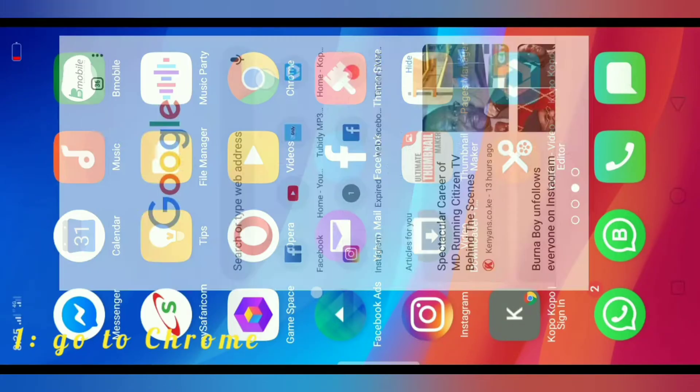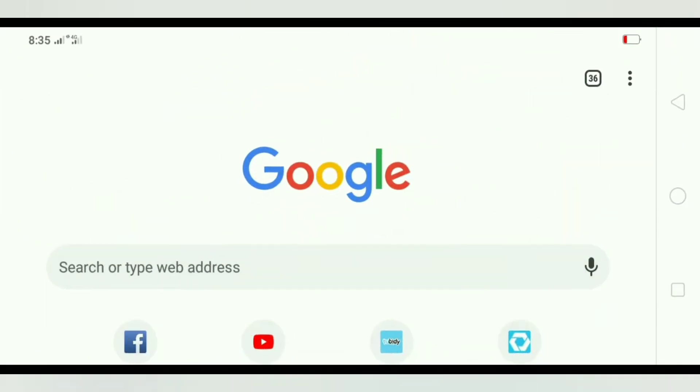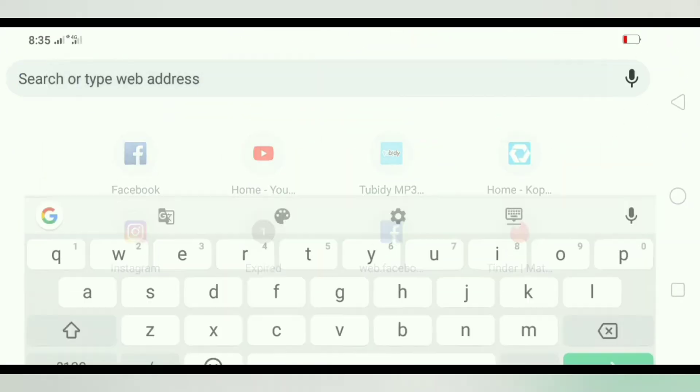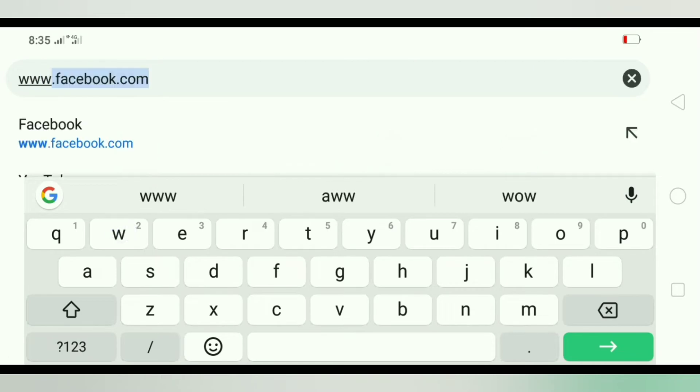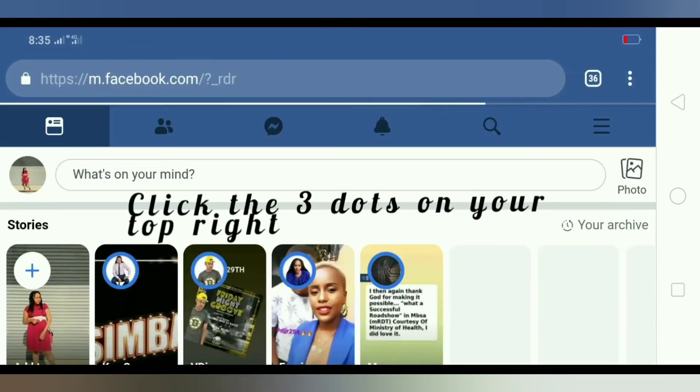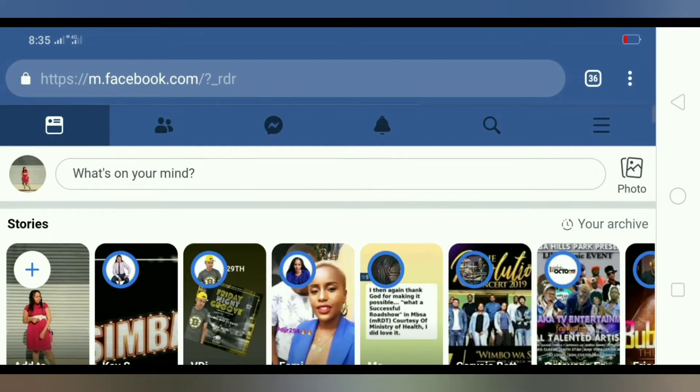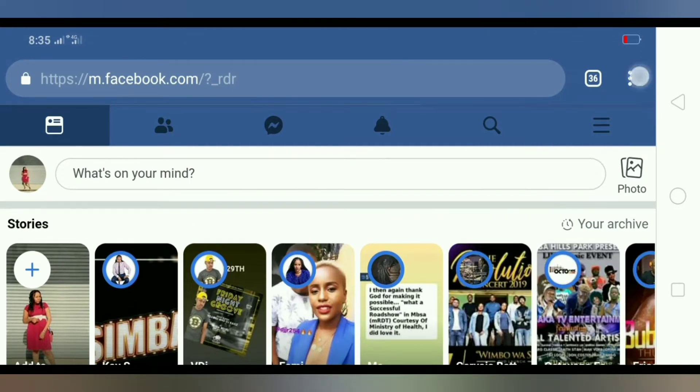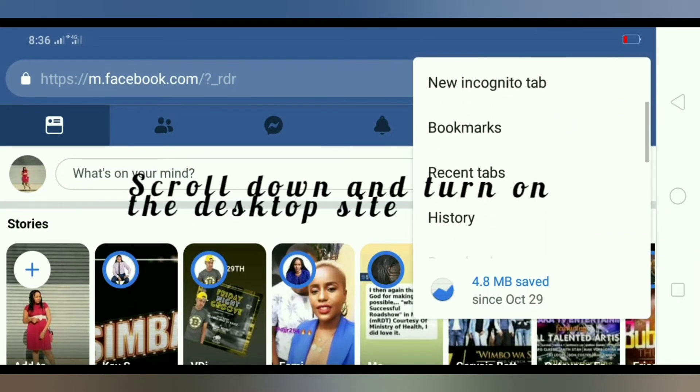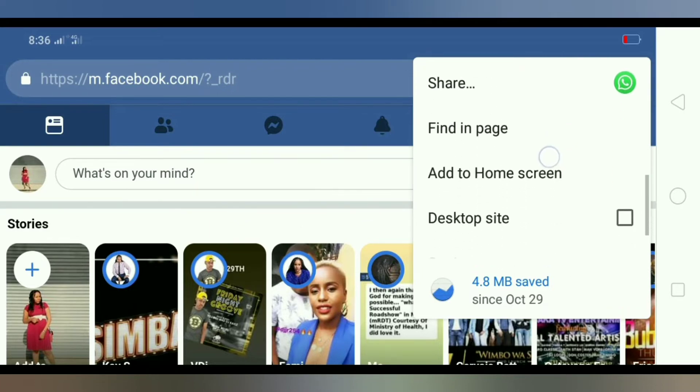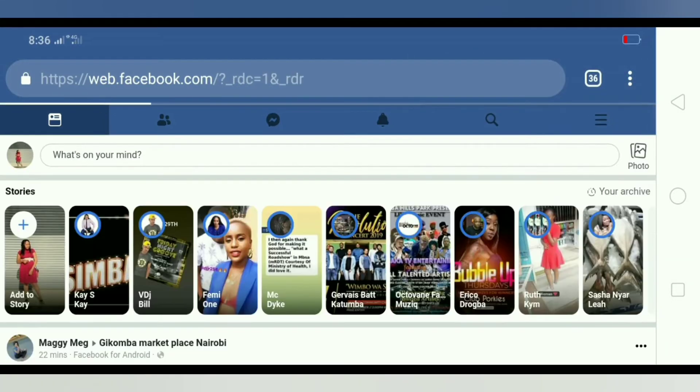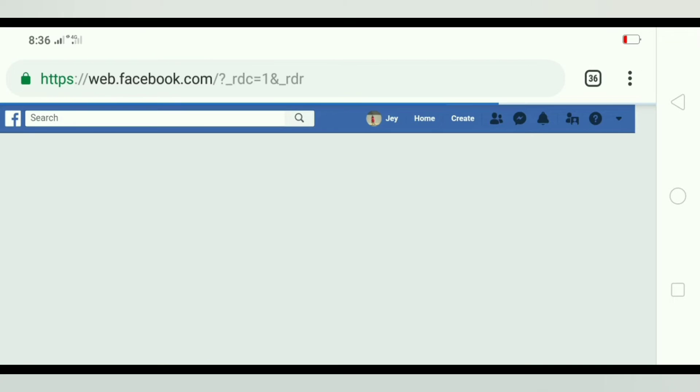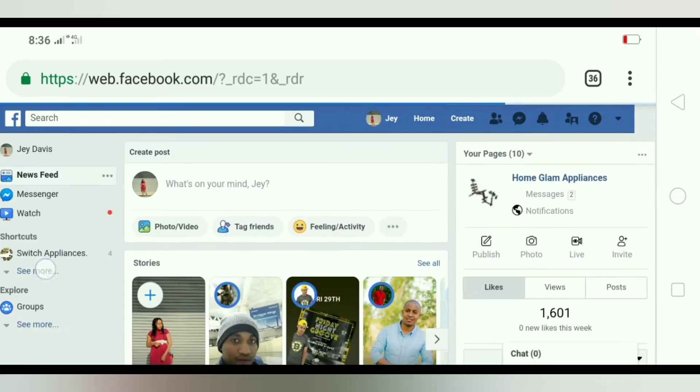So first thing you go to Chrome and you're going to type www.facebook.com. Once it opens, you're going to click the three buttons on your top right and then select the desktop site. Just make sure you tick that and the background of your Facebook will change. It will look like that of a computer.